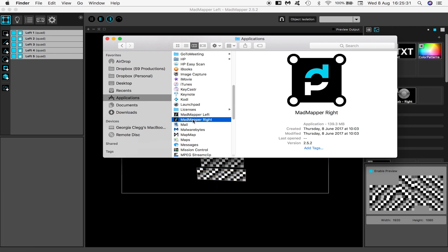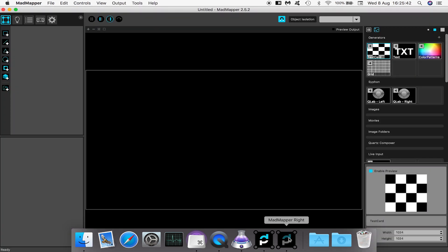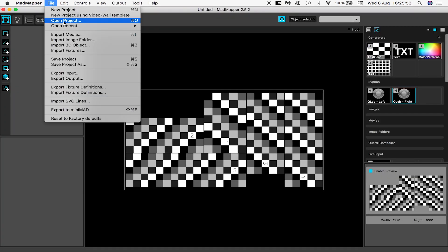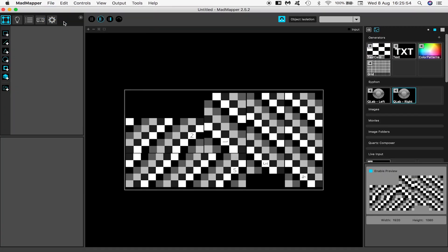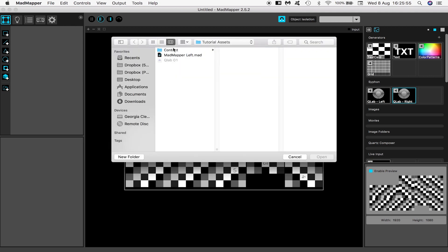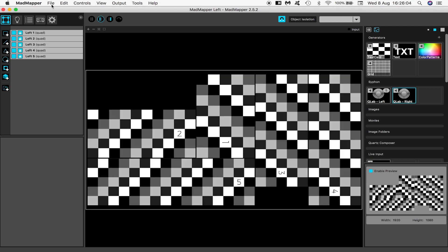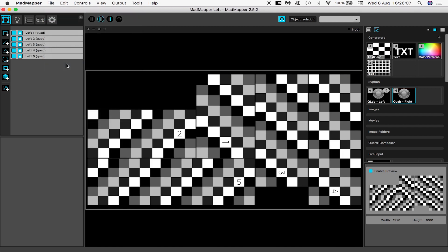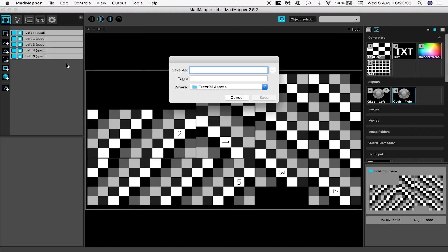Start up the newly created MadMapper right. Load your file you just saved over in MadMapper left and most of the work has already been done for you. Go to file save as and call this file something like MadMapper right.